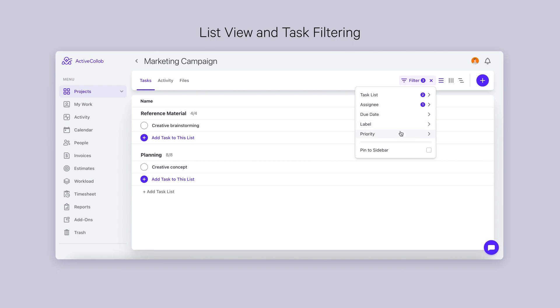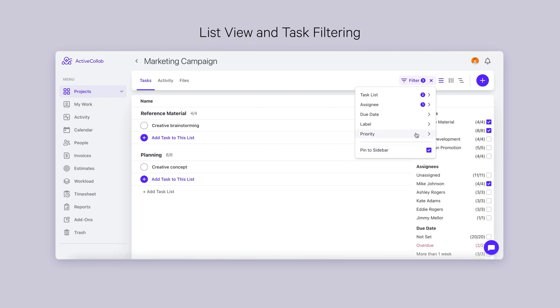We take personal preferences very seriously, so you can pin the filters to the sidebar if that makes them more accessible to you.